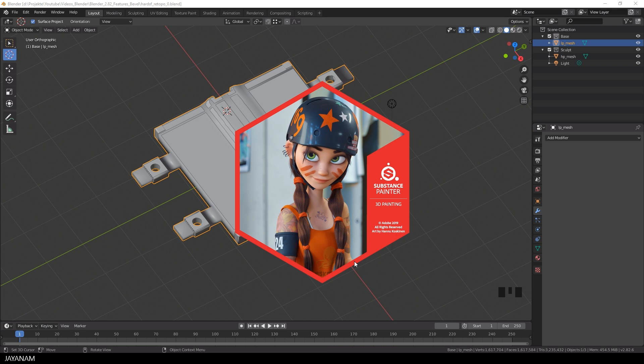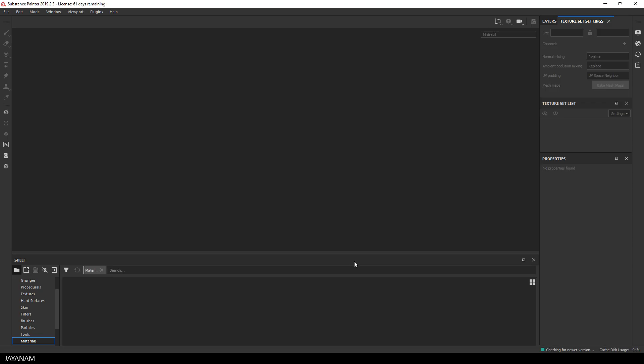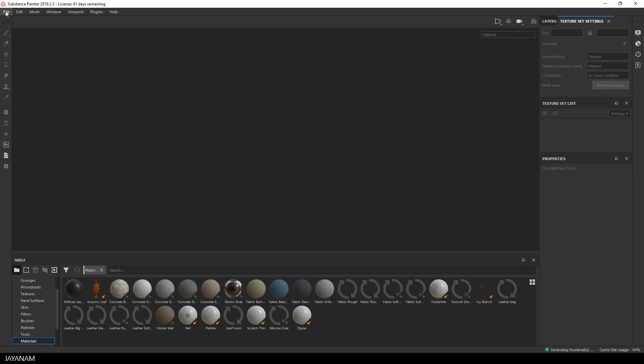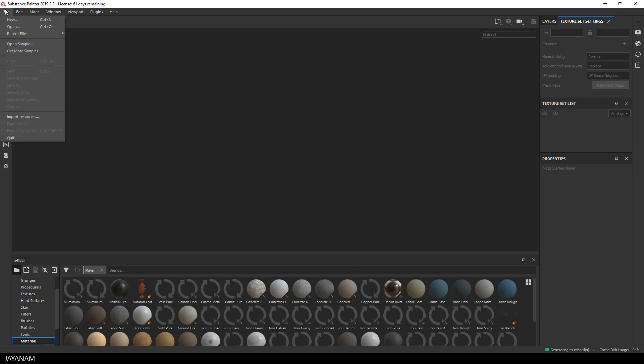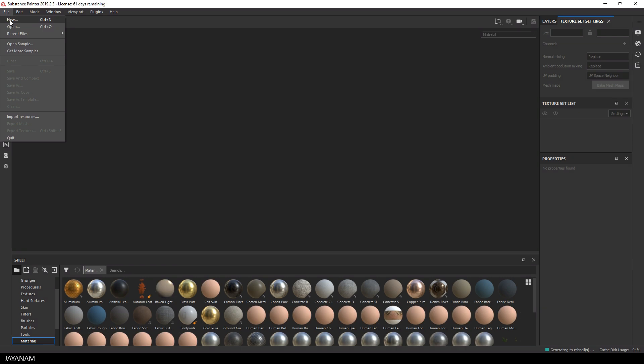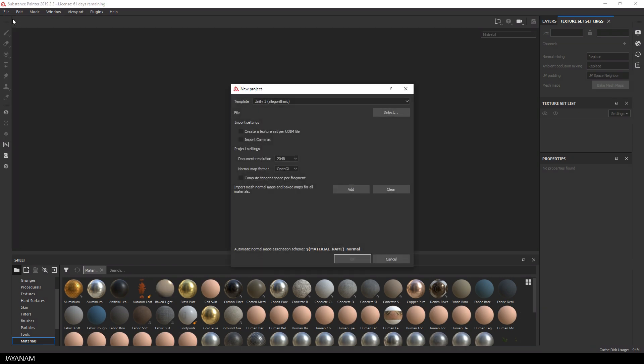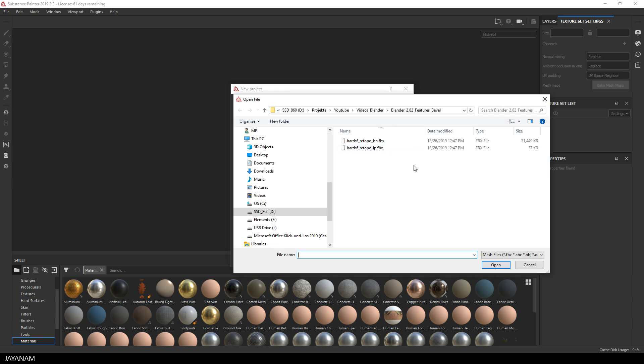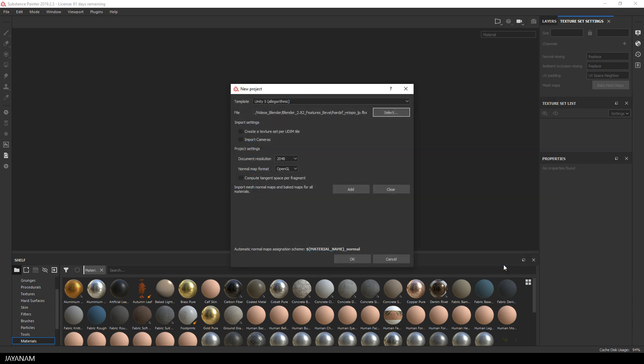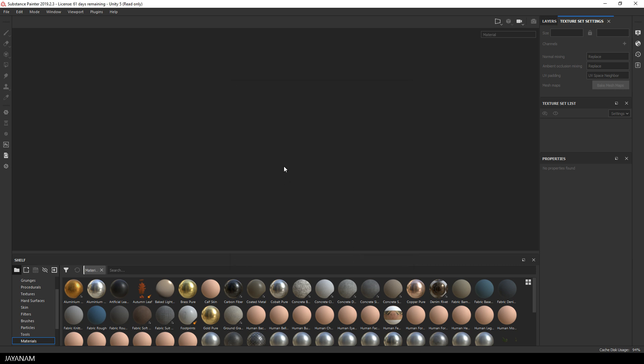Great, and now we can start Substance Painter to bake the mesh maps and add a material to the mesh. To start a new project I choose File, New and in the dialog I select the low poly mesh. This one with the suffix LP that we exported. And then I press the OK button.